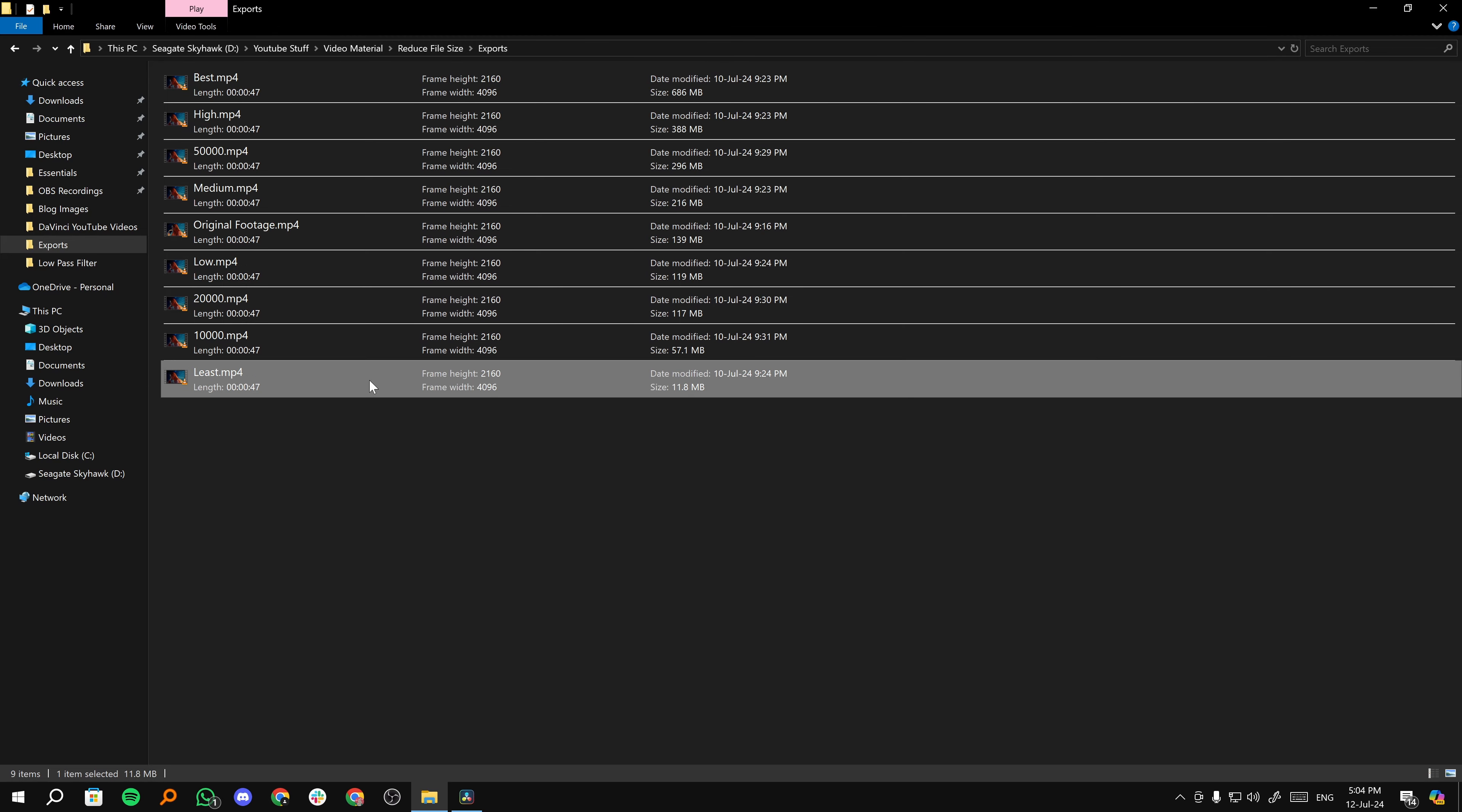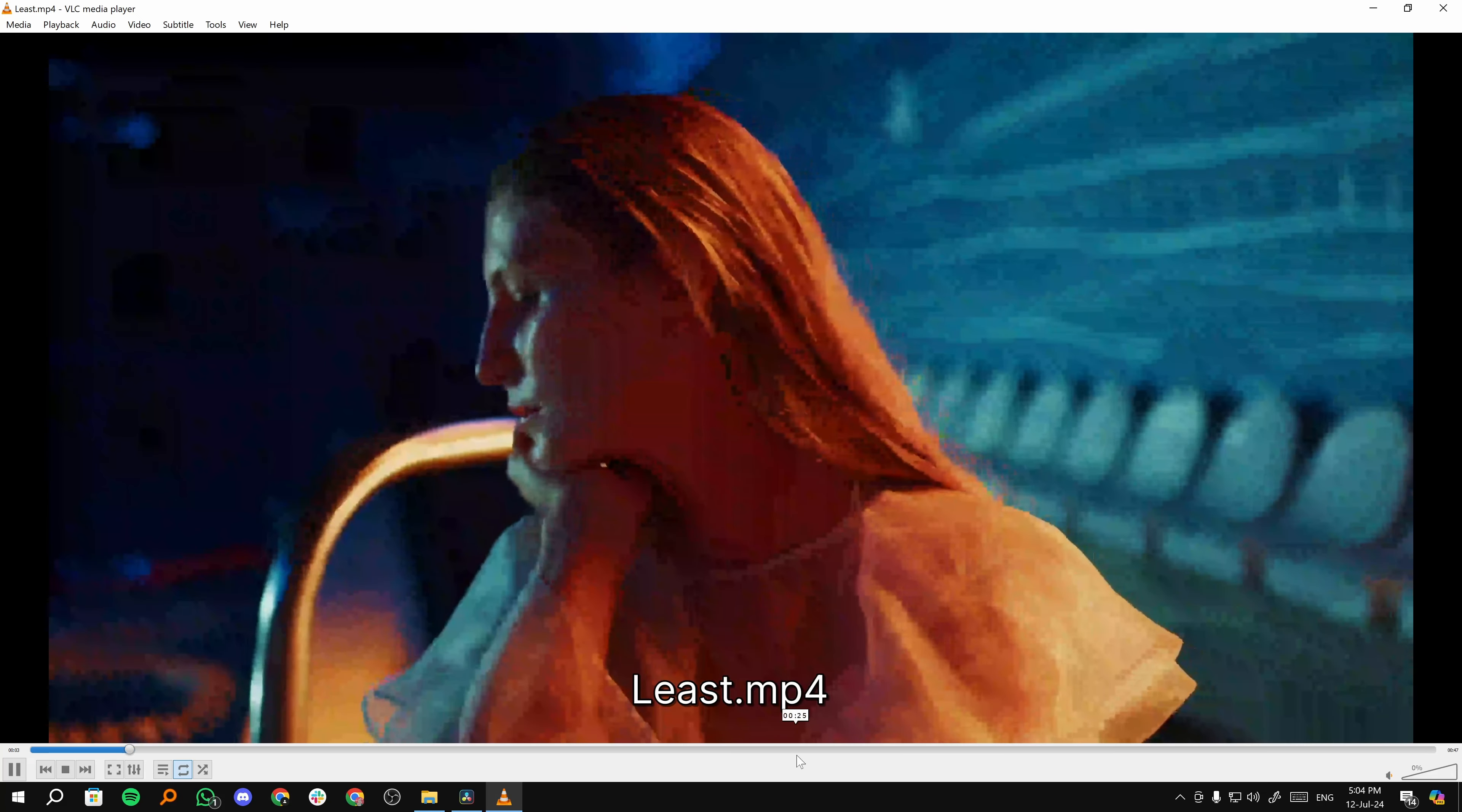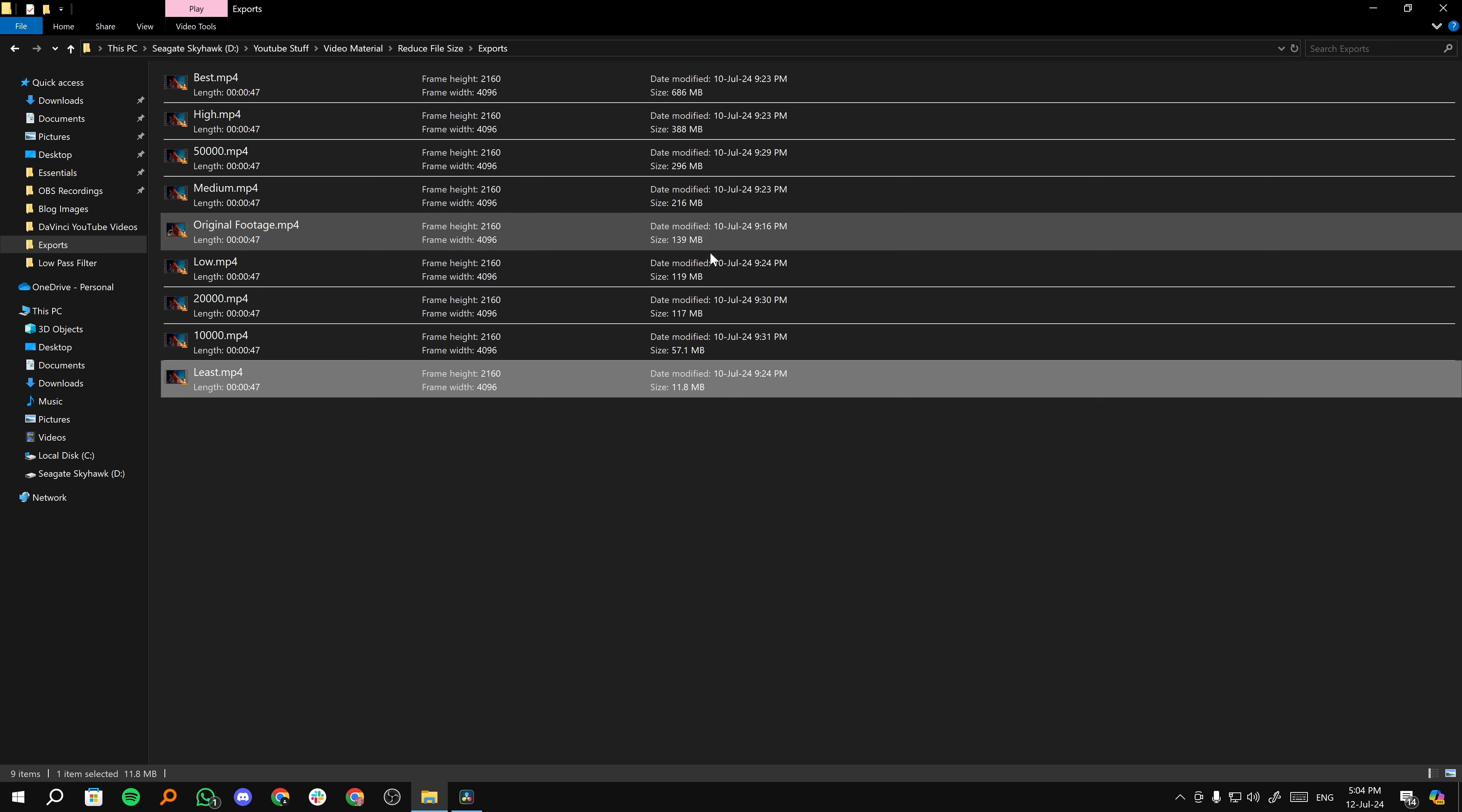And then we have least. If I play least, as you can see, it's totally disrupted. Everything is pixelated. You can't really use this. So least is not an option. And the MB change is drastic, like 139 to 11 MB. We can't use it.